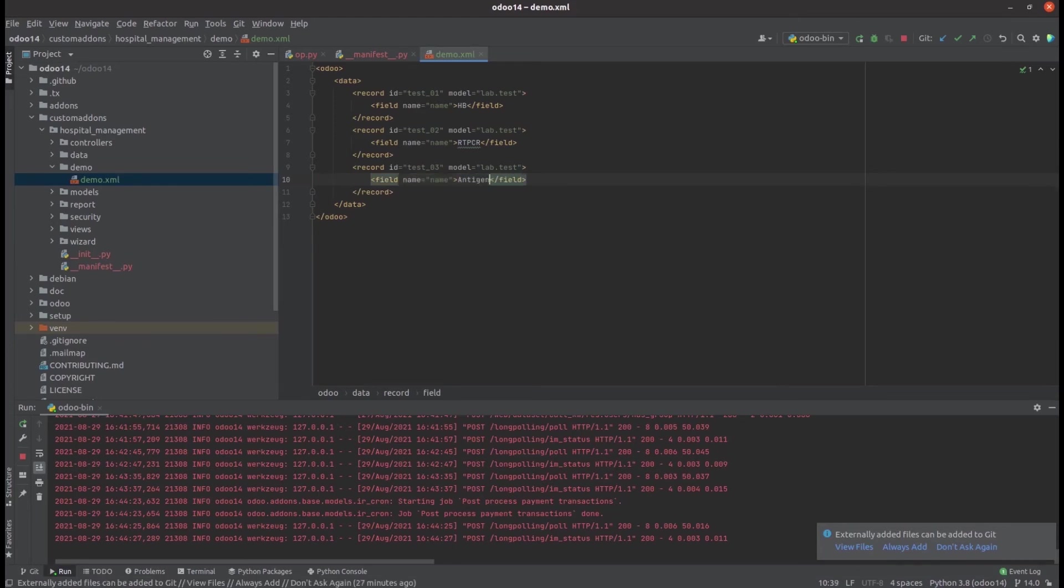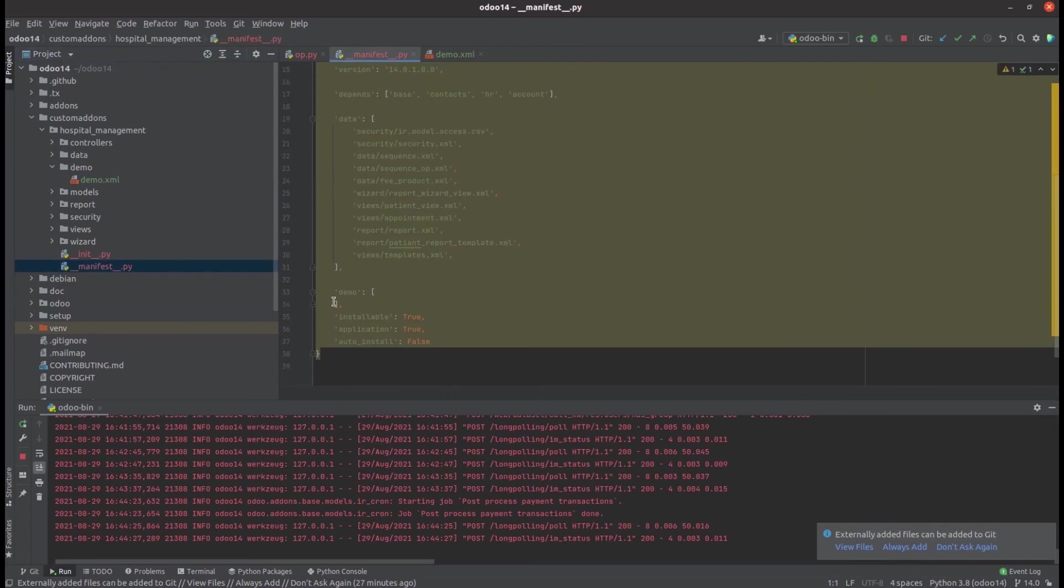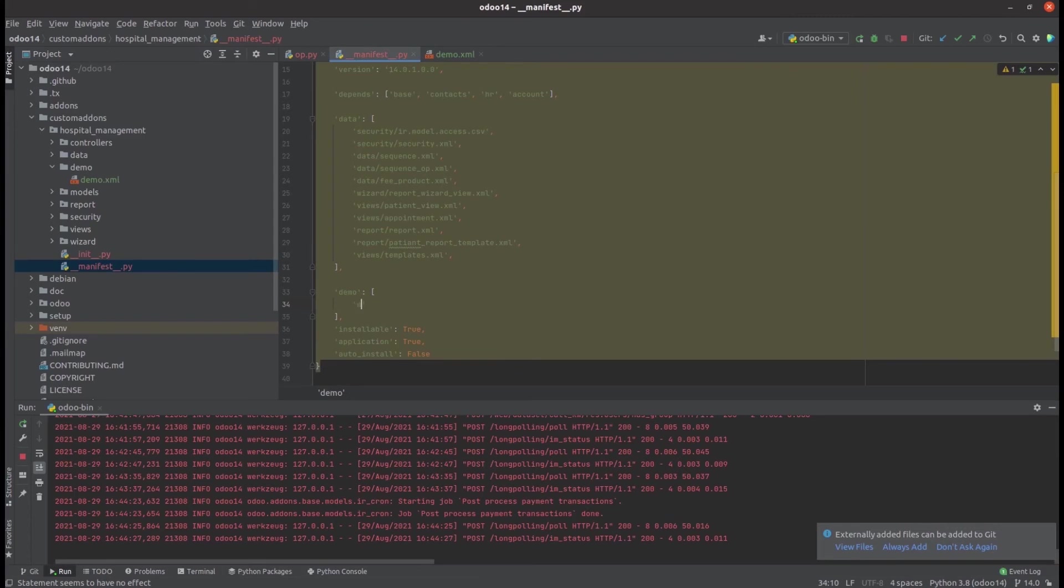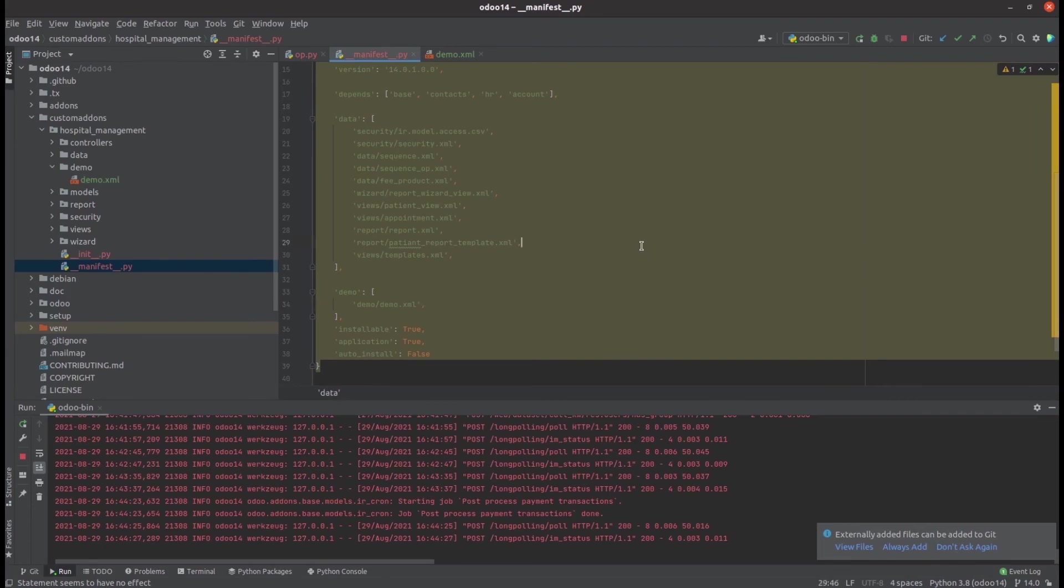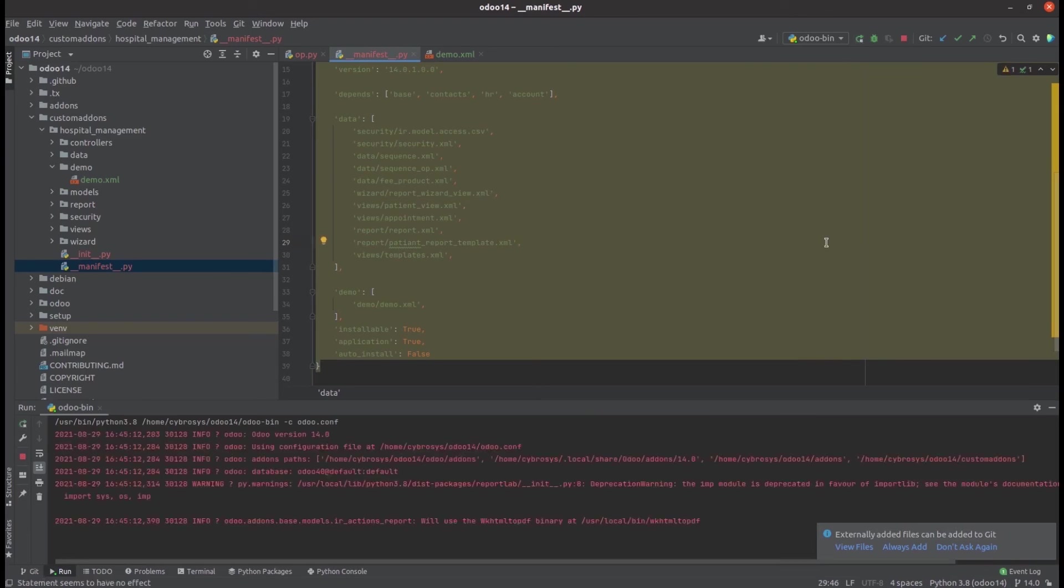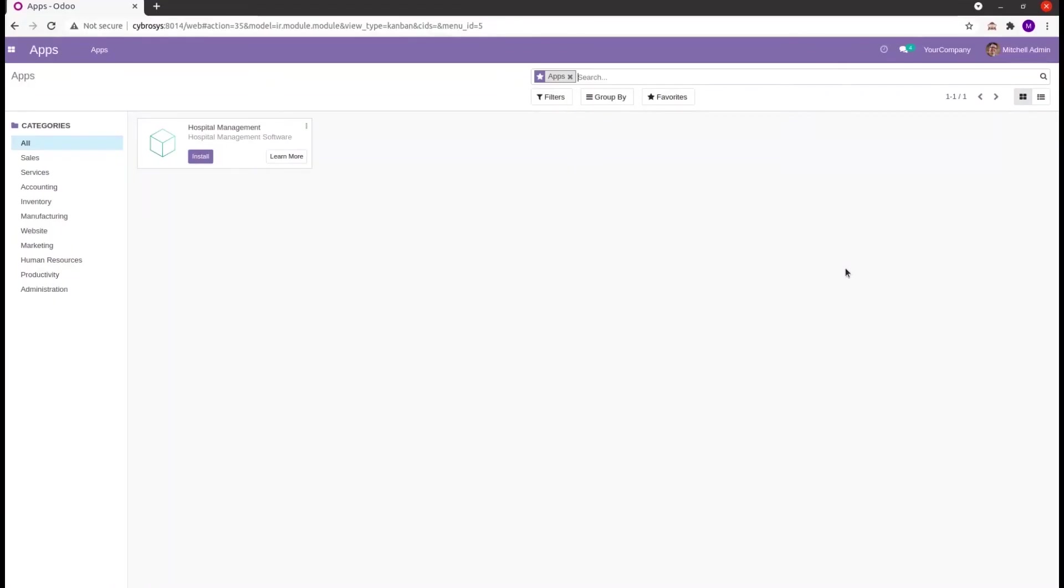Likewise, we can load each and every data for our module. Then in the manifest file, in the demo section, we can add the path of this file. Then let's run PyCharm. When we install this module, automatically these three lab tests will be loaded to this module.